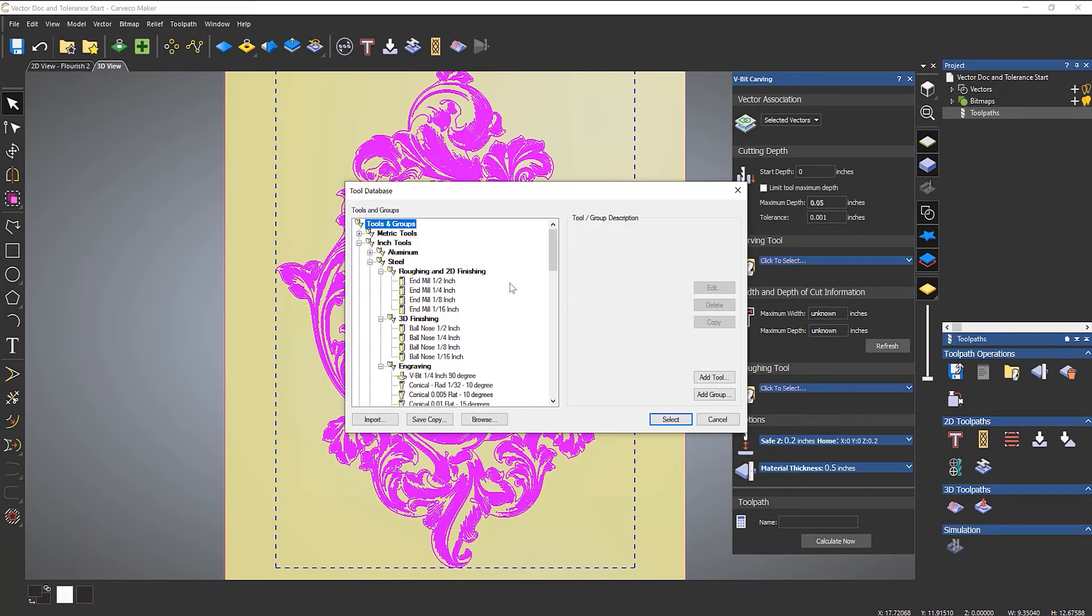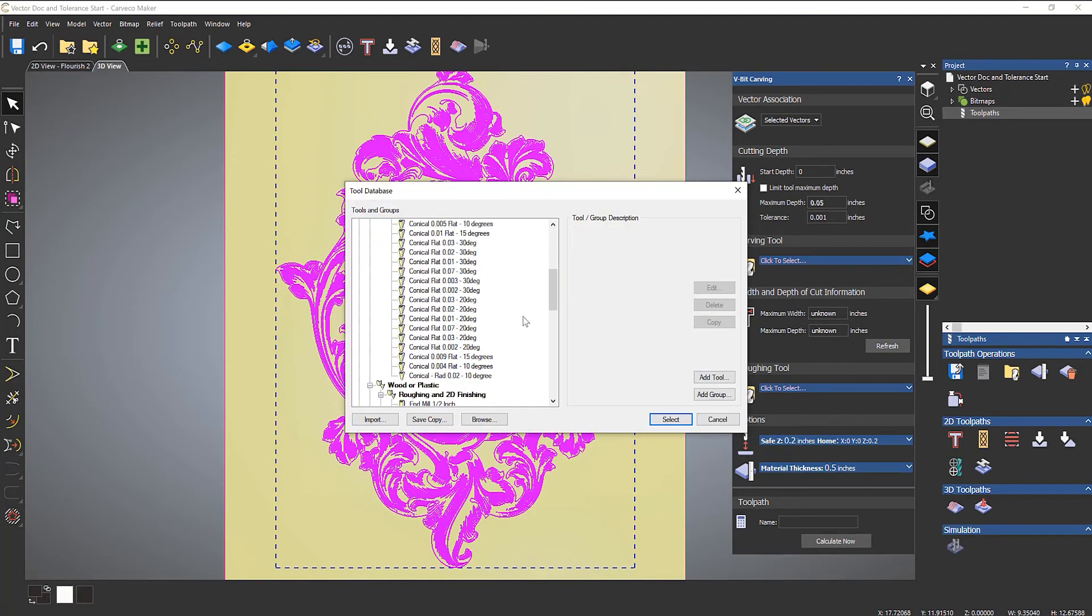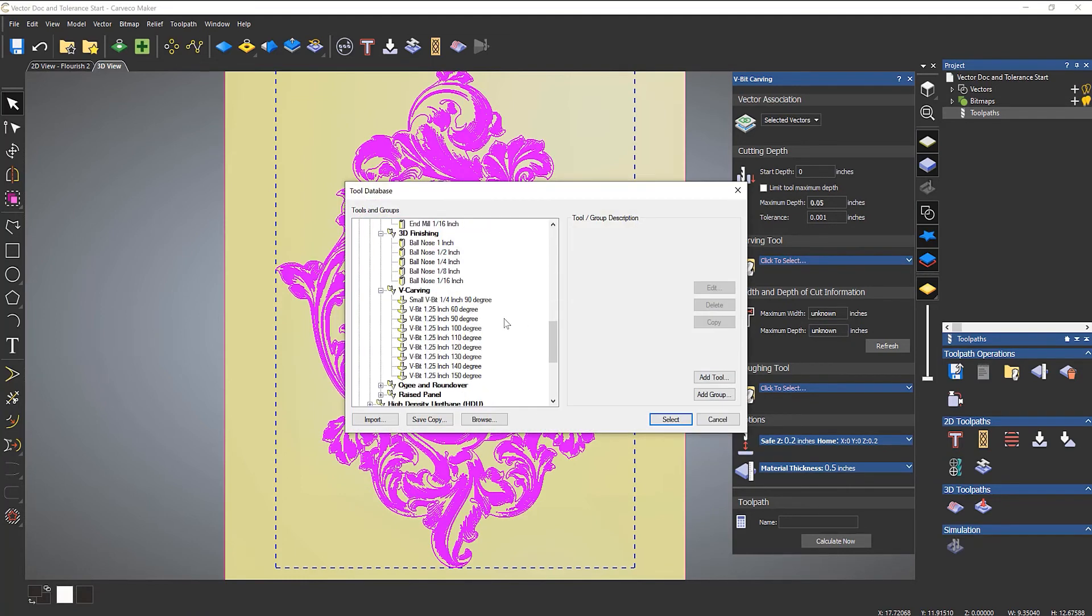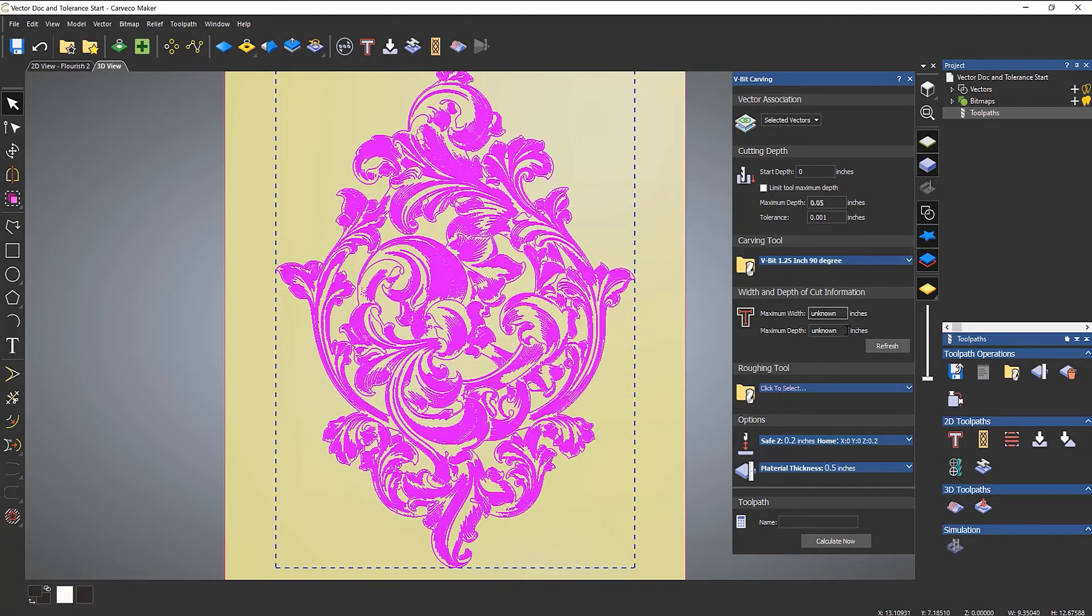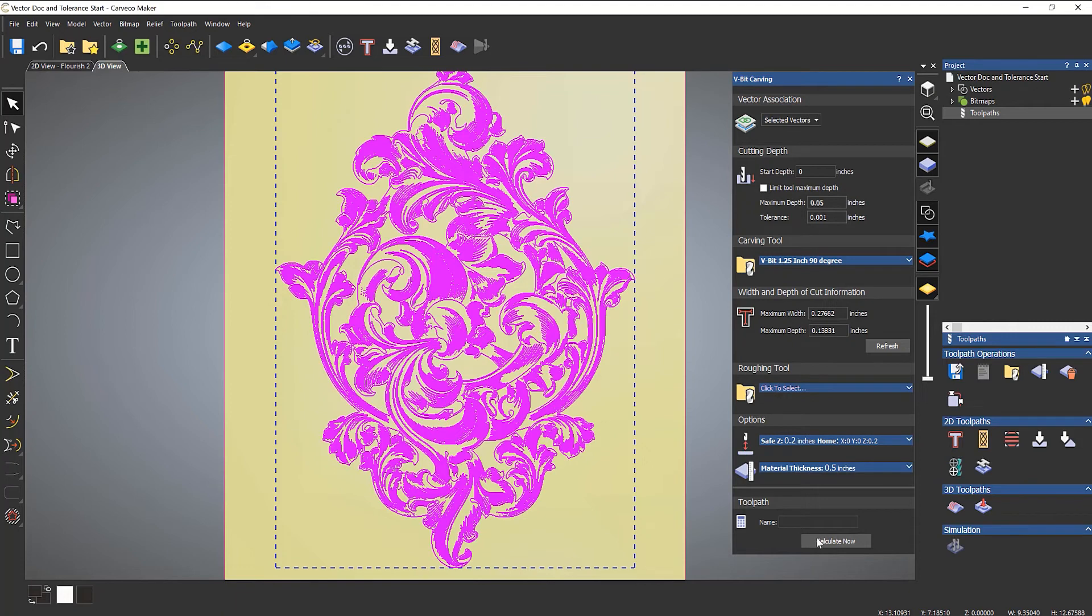I'll select my tool again with exactly the same settings, click refresh, and now I can calculate it. It's calculated successfully.